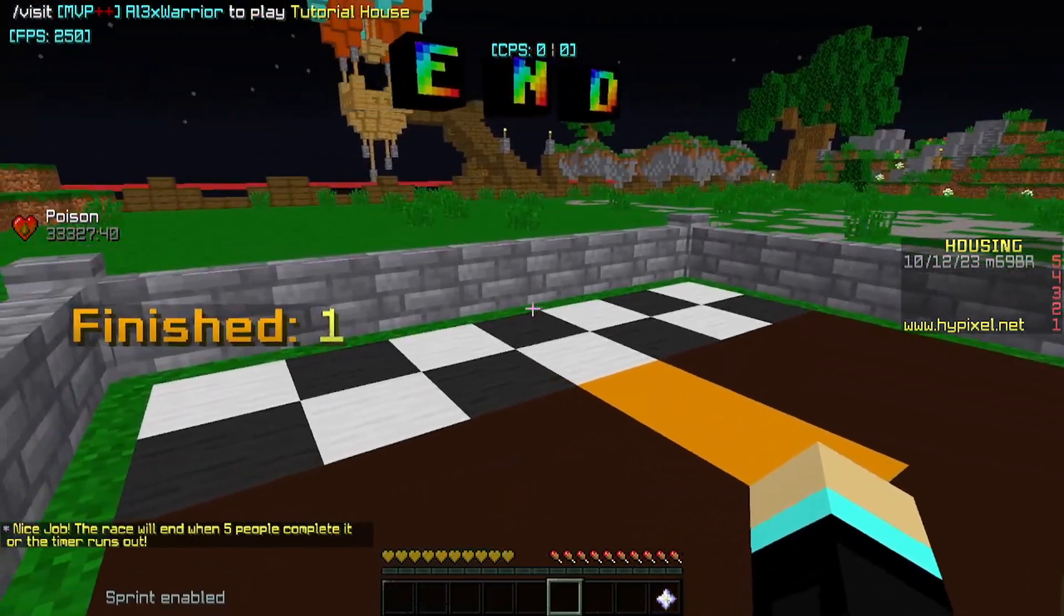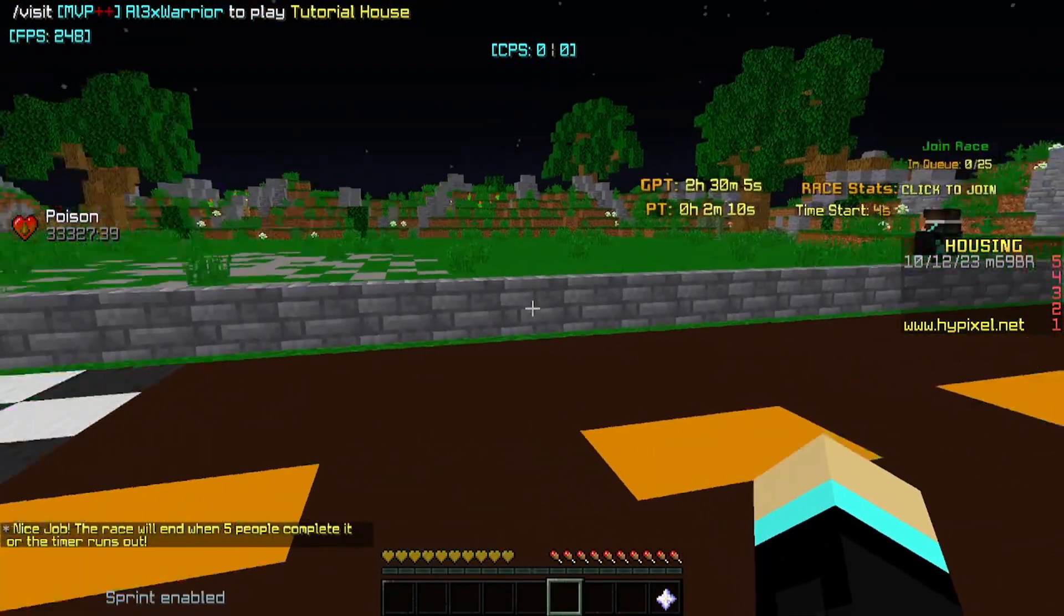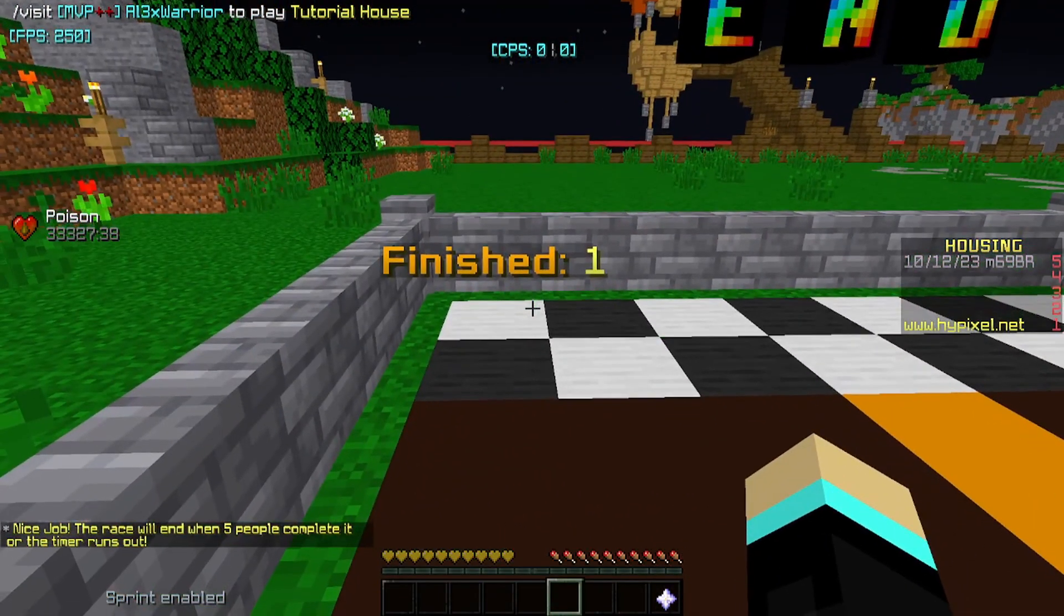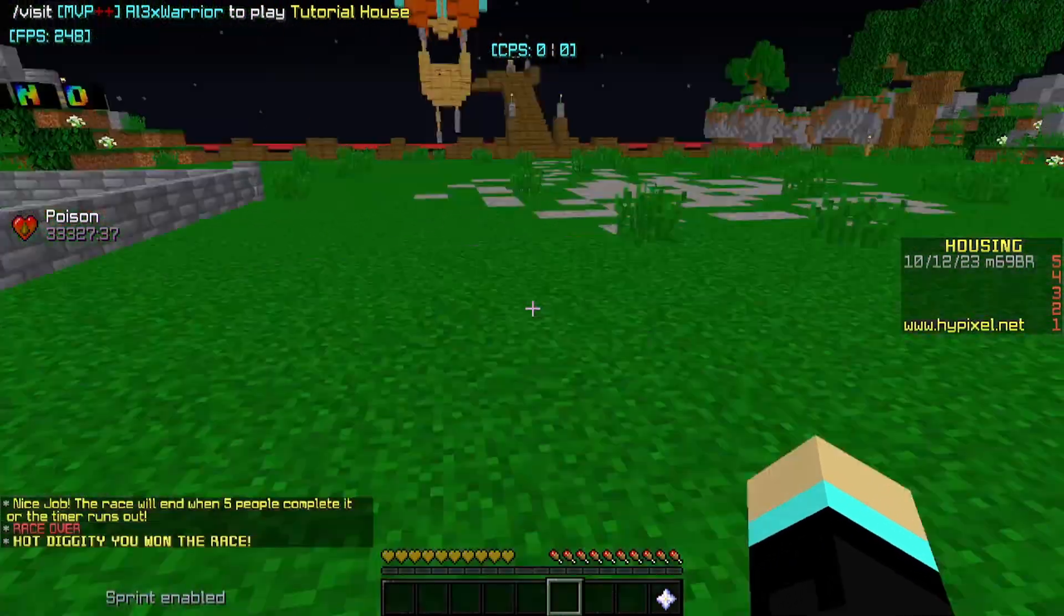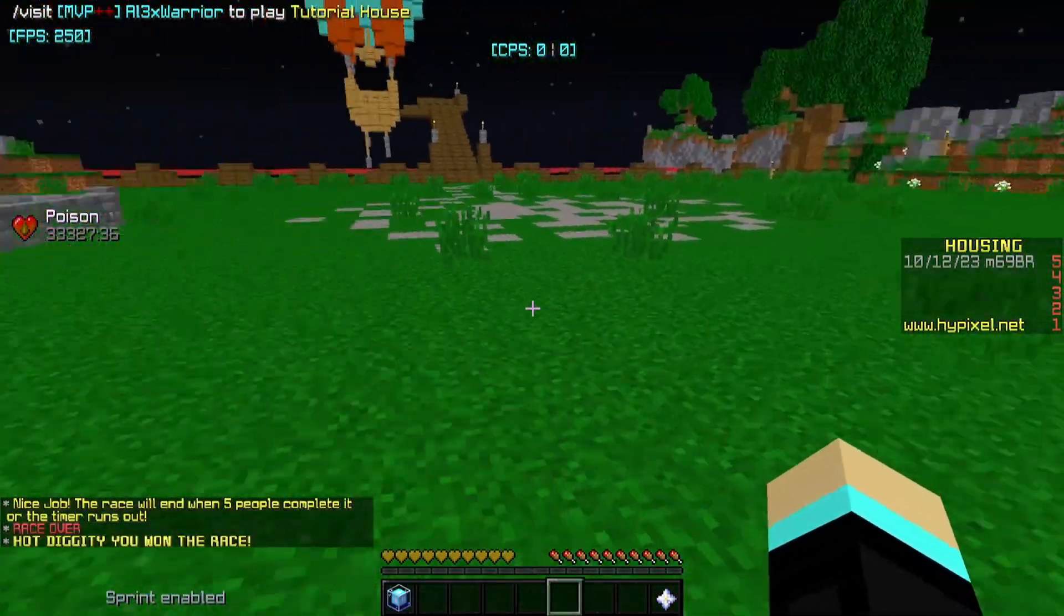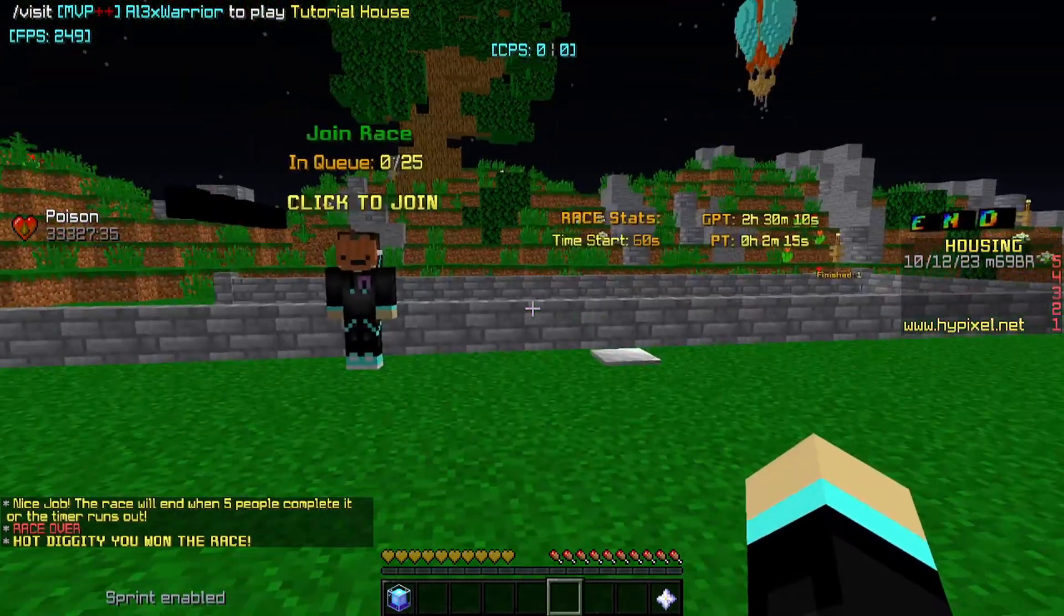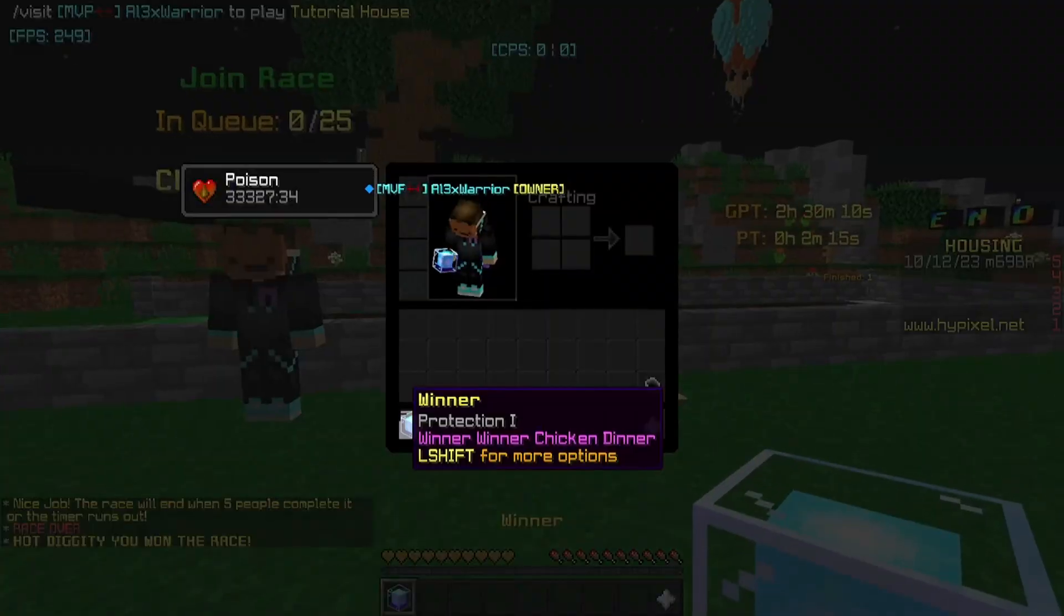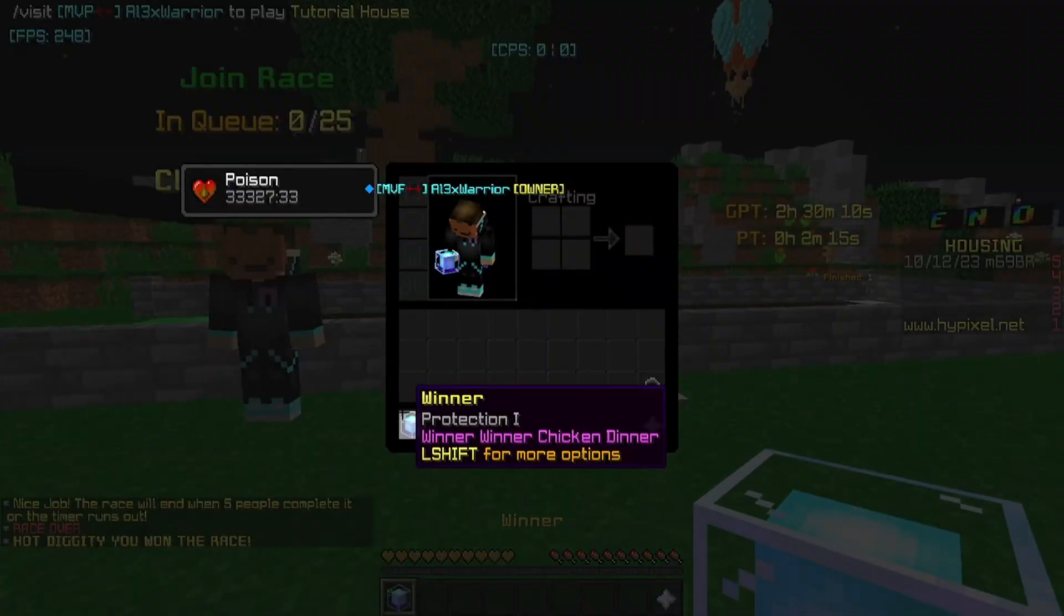We go on the end. Nice job. The race will end when 5 people complete it or the timer runs out. One person is finished and there we go. The race ended and we got a reward, the winner reward.